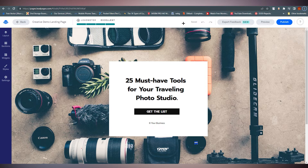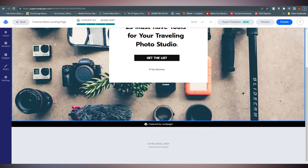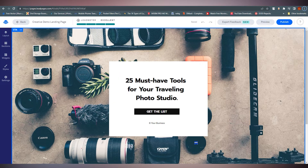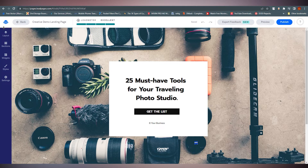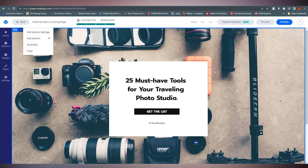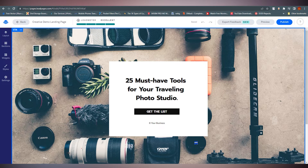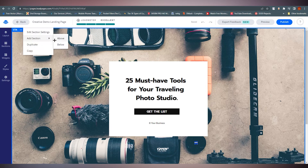Here we are at the landing page editor. Before we go further, let's understand what we have. This is a section — if you click on it you can edit it. Click the three dots to see options like 'Add Section Above.' The blue border lines indicate sections. You can add a new section above the current image section.